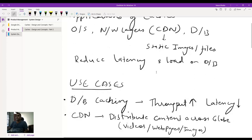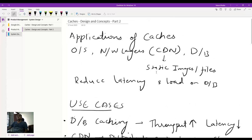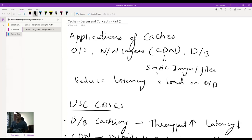Now coming to this video, we are going to discuss the application of caches primarily from a system perspective. When you look at the design of the system itself, you are looking at the operating system, networking layers, and databases — those are all your different components. So when you are designing caches, it could be at any part of those systems.